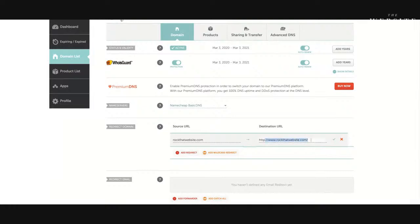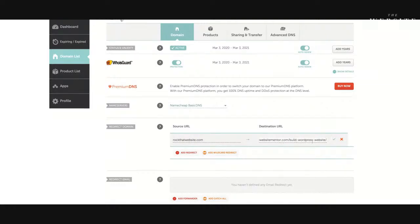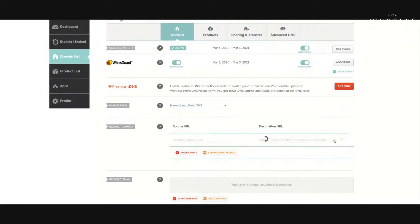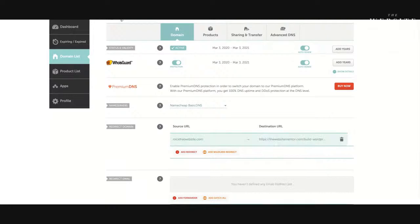So I'm going to go ahead and change this to thewebsitementor.com/build-wordpress-website, which is also the Rock That Website page, and I'm just going to click on the little green tick to save those changes.